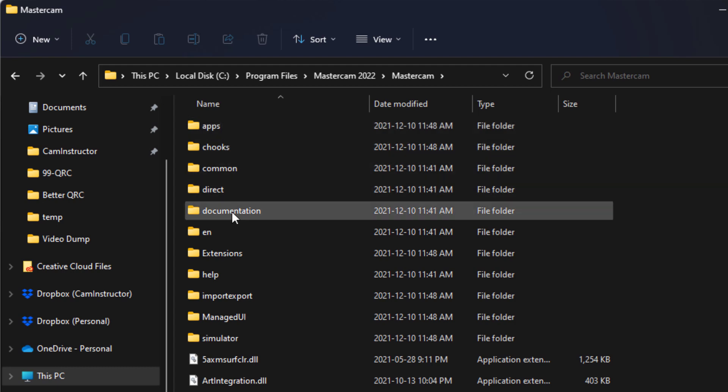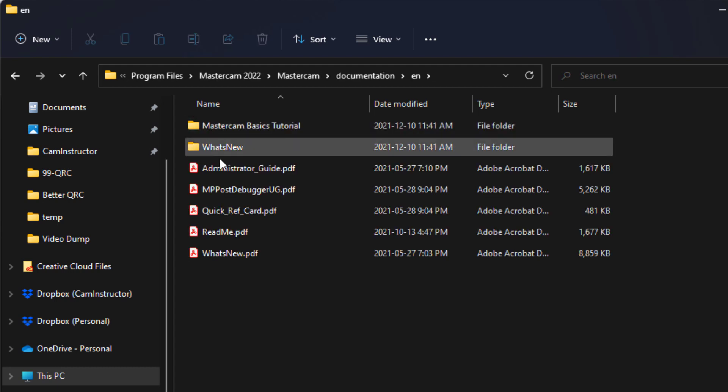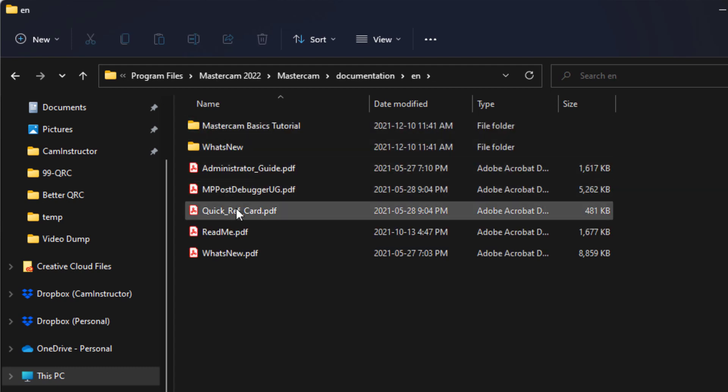We're then selecting our language. And then finally, here is the quick reference card.